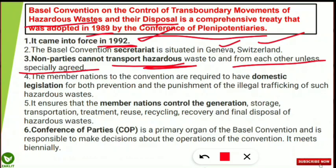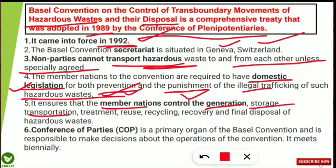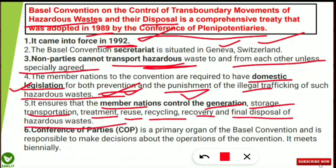Countries not party to the Basel Convention cannot transport hazardous waste from one nation to another without permission from the parties. Member nations are required to have domestic legislation for both prevention and punishment of illegal trafficking of hazardous waste. It also ensures member nations control the generation, storage, transportation, treatment, reuse, recycling, recovery, and final disposal of hazardous waste.